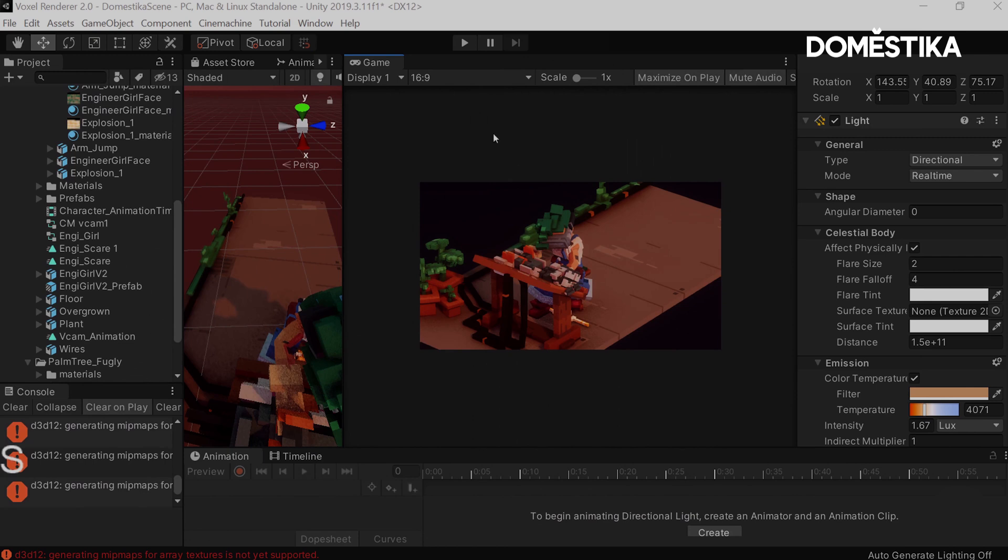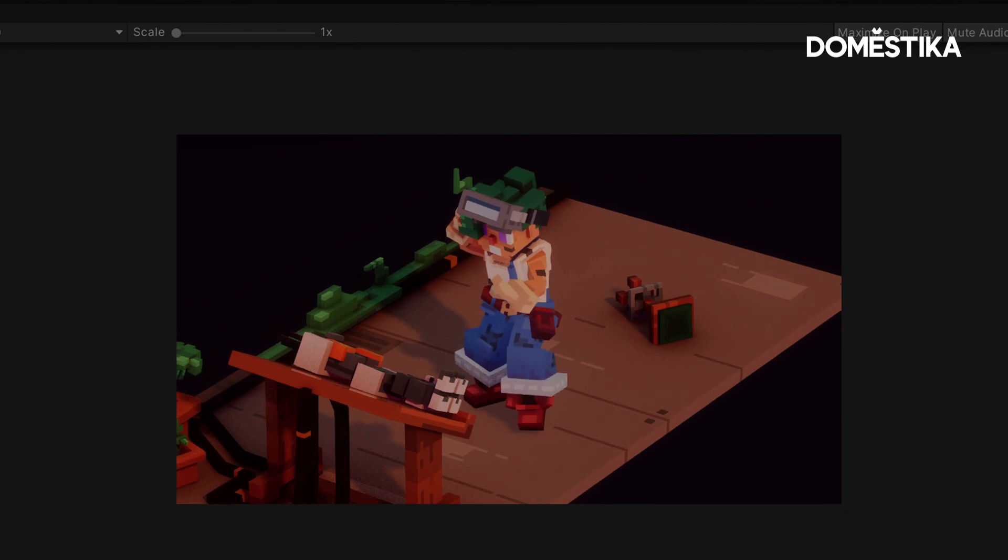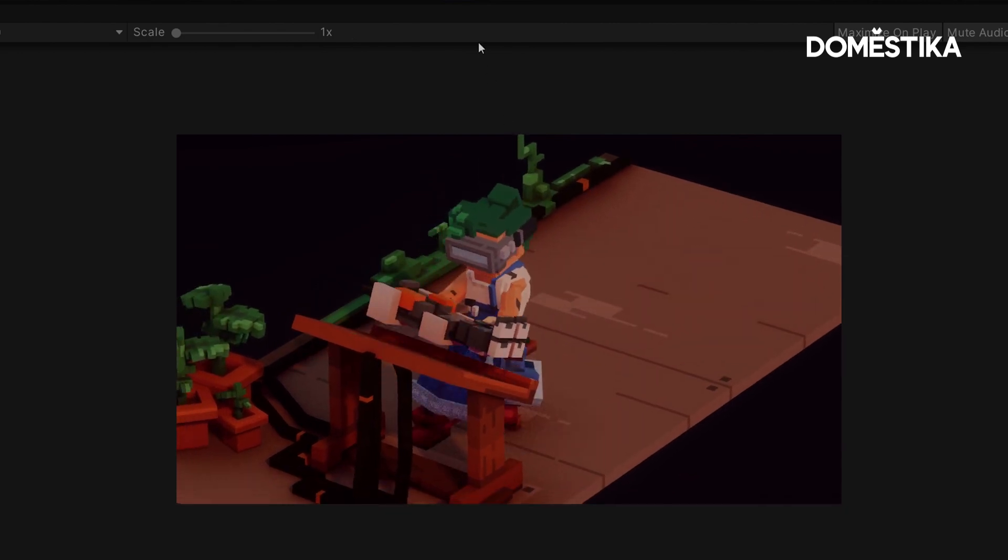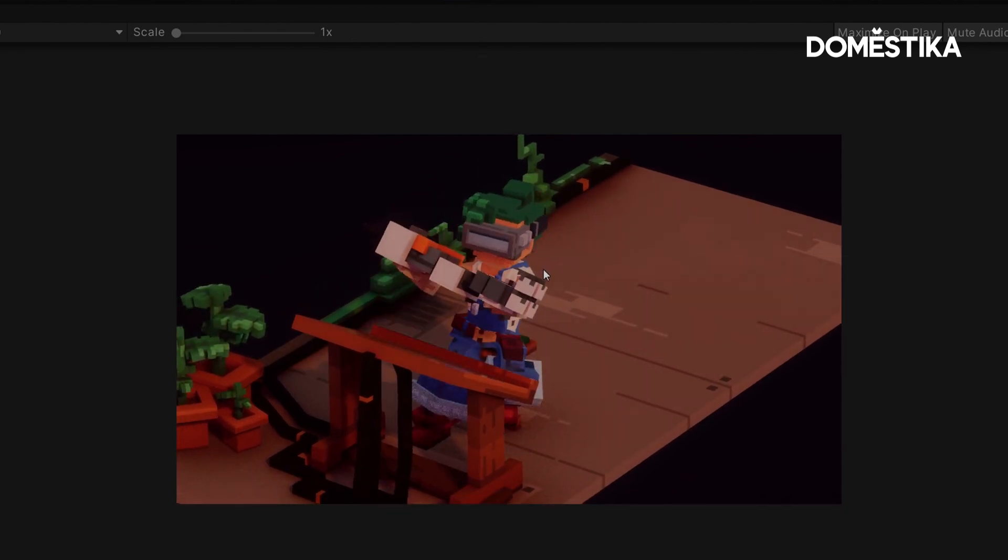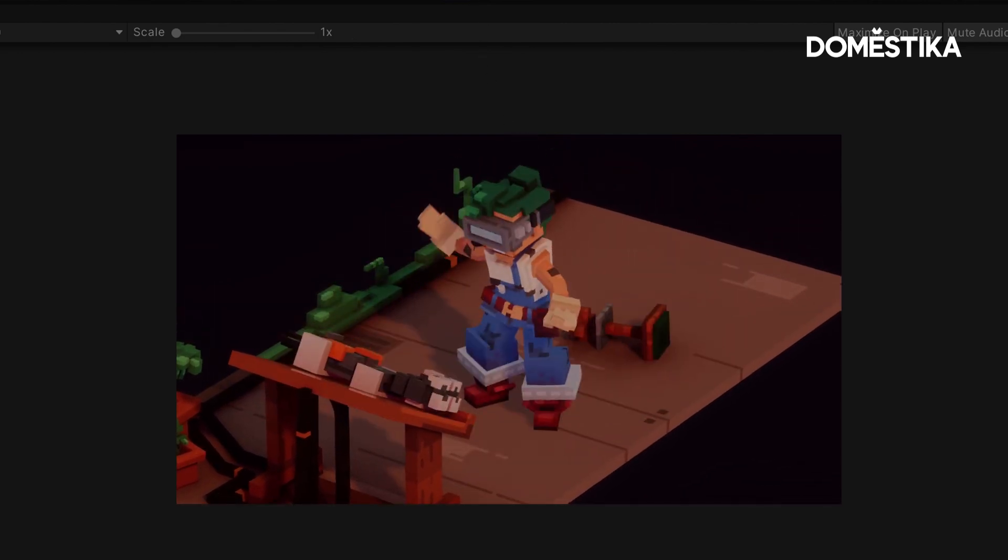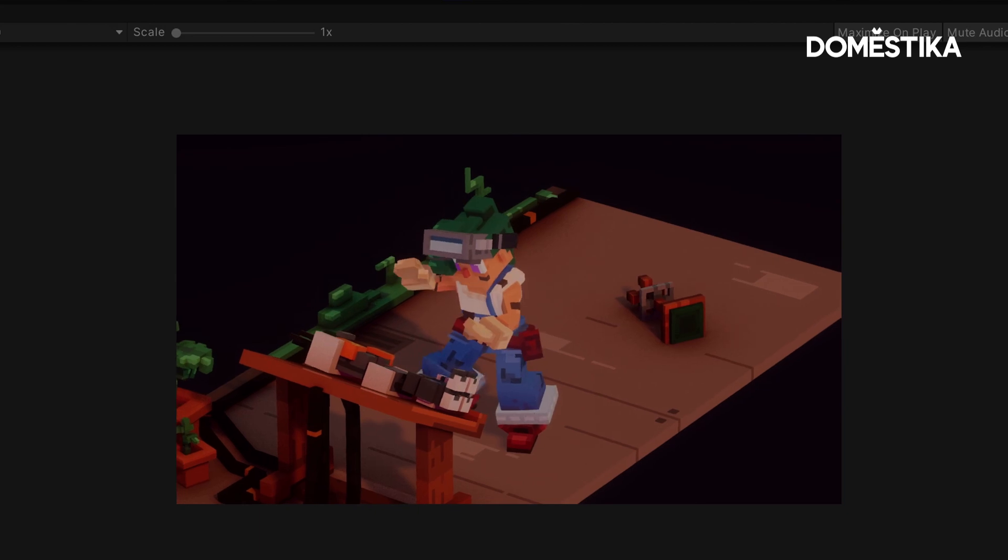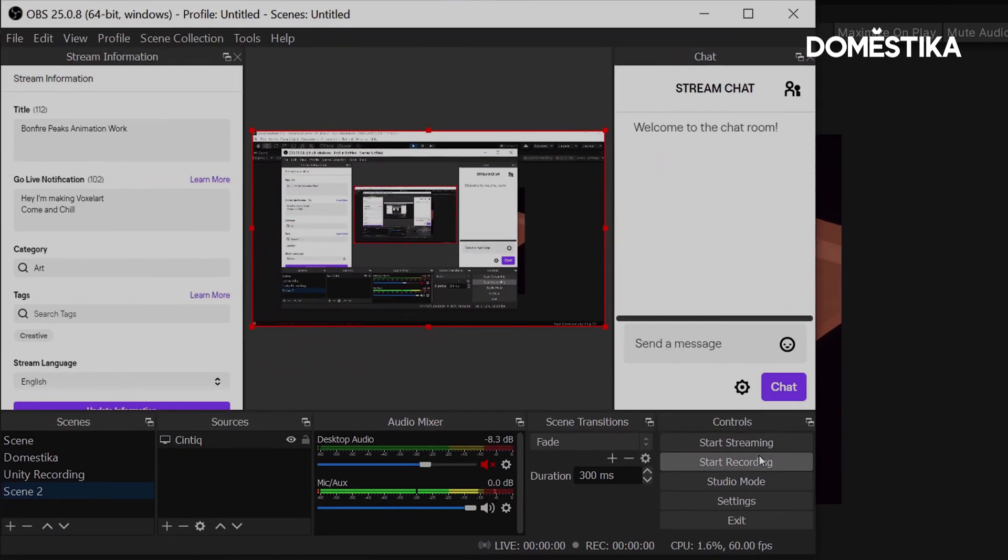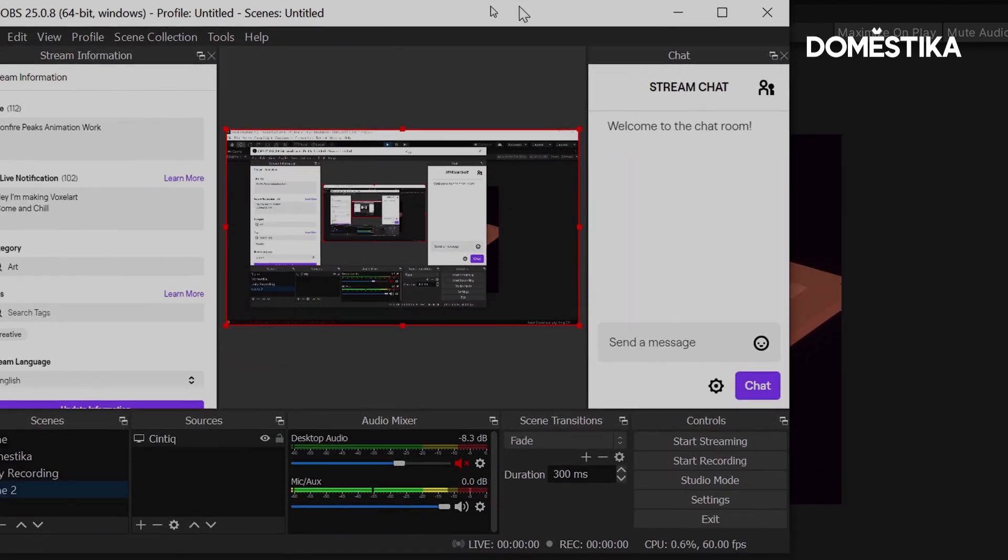Once you've done that, you can record your scene. So with Unity, the way you're going to want to go about doing this is you want to play the scene. Once you're playing it back, you can start recording. With OBS, you can hit the start recording and that'll record your playback.